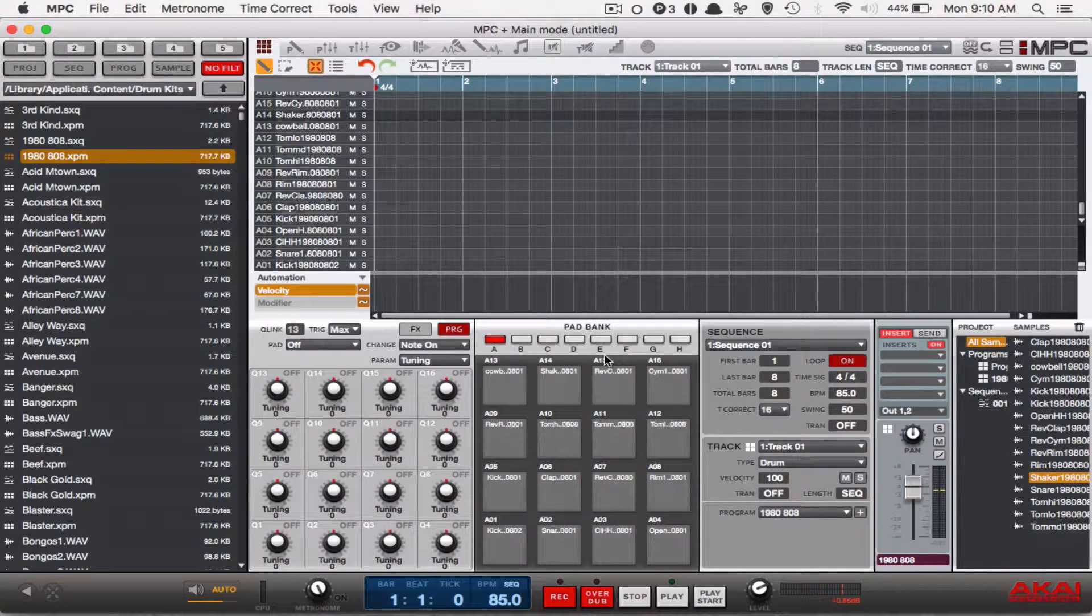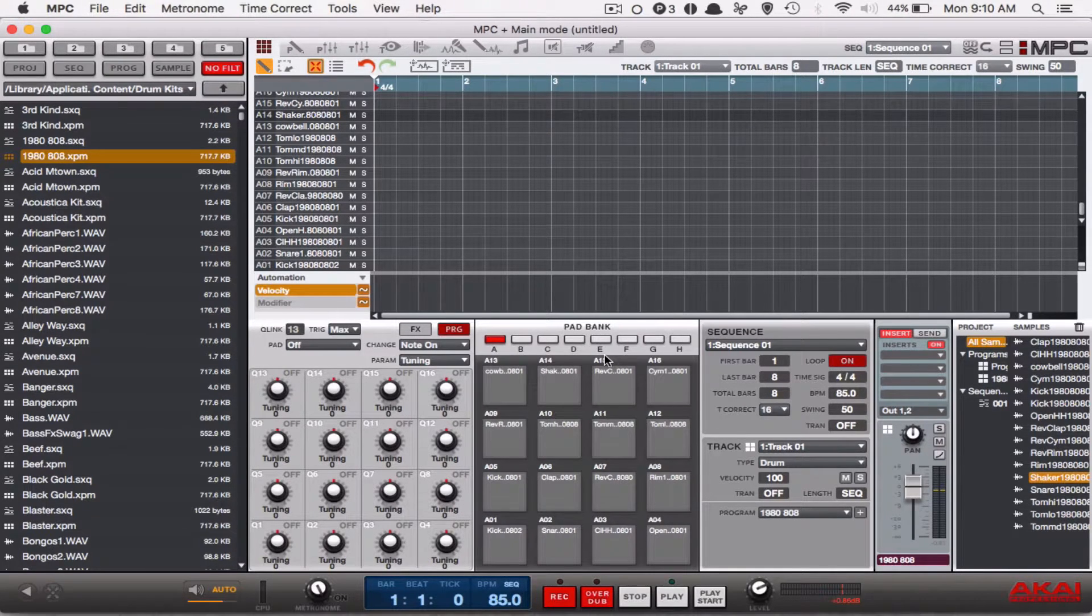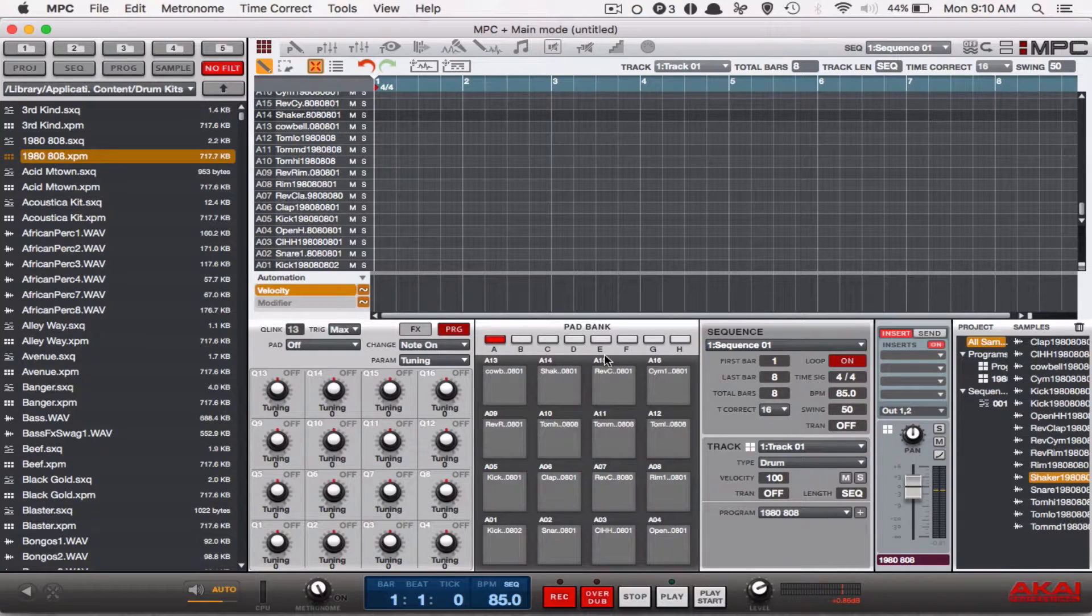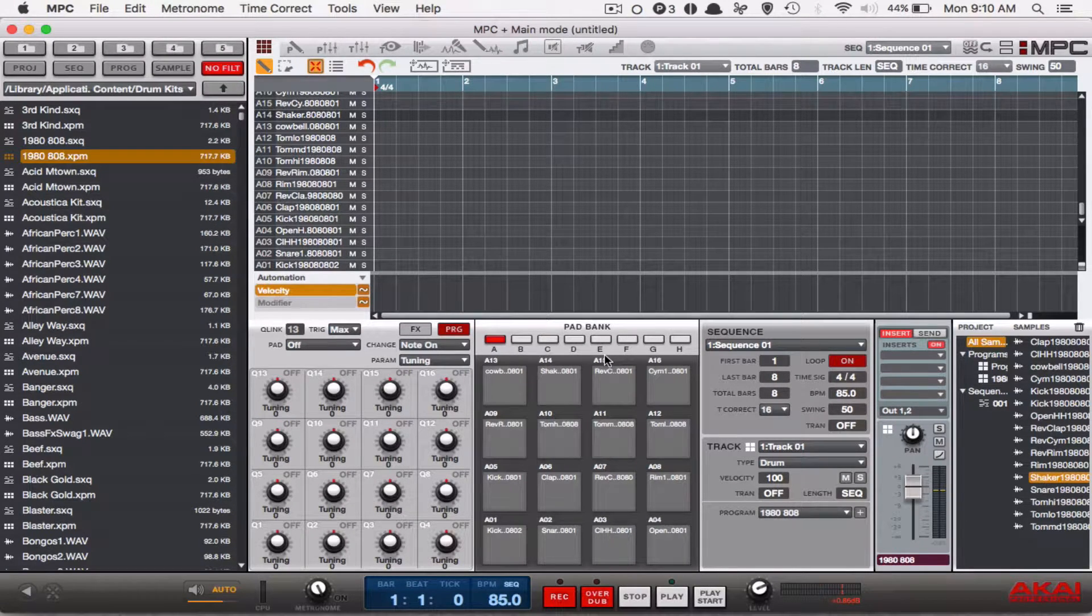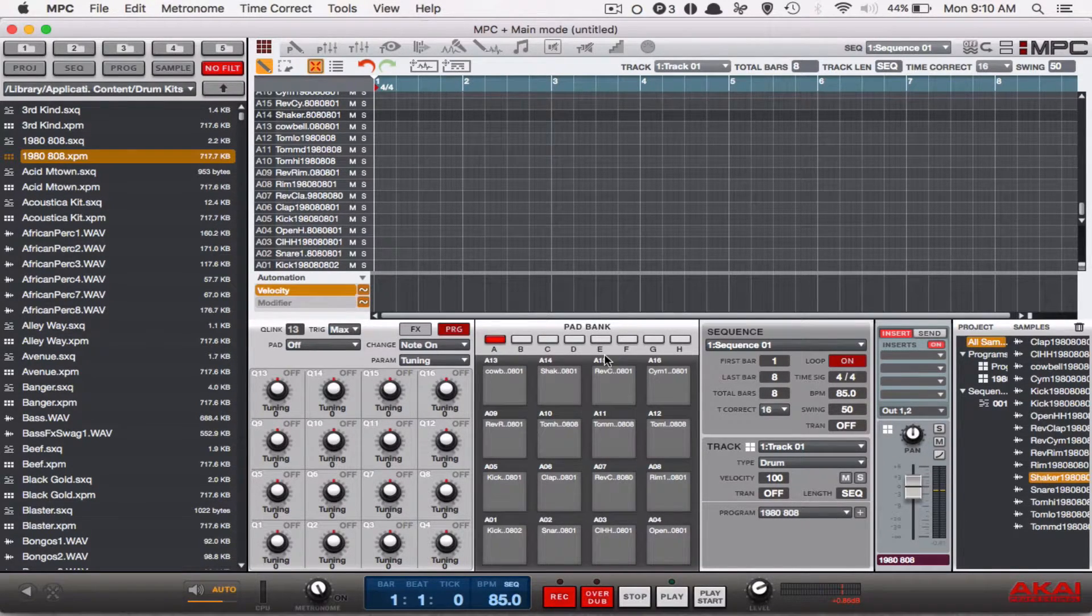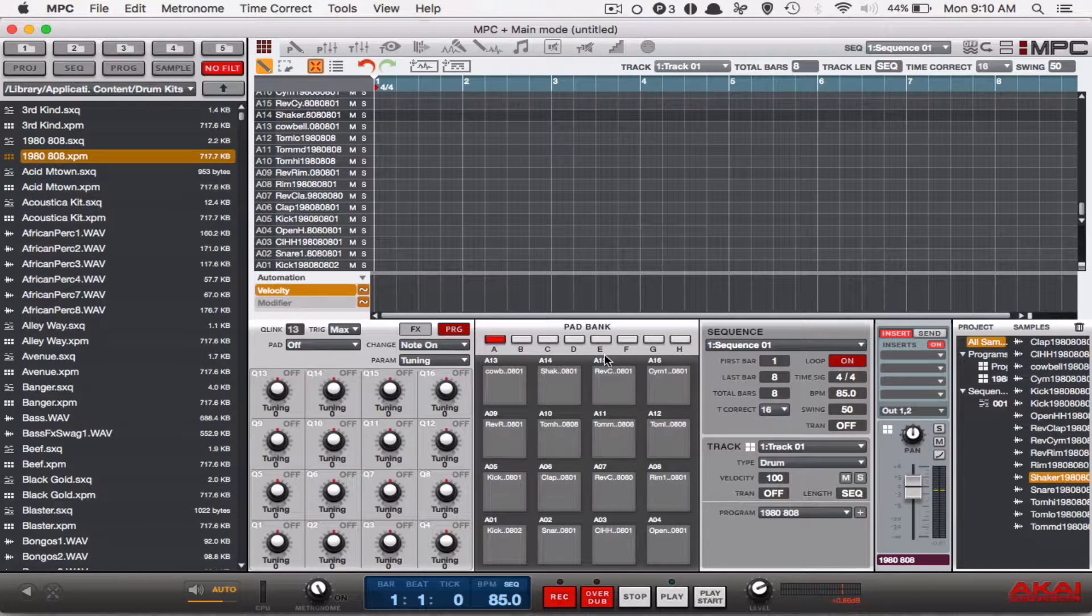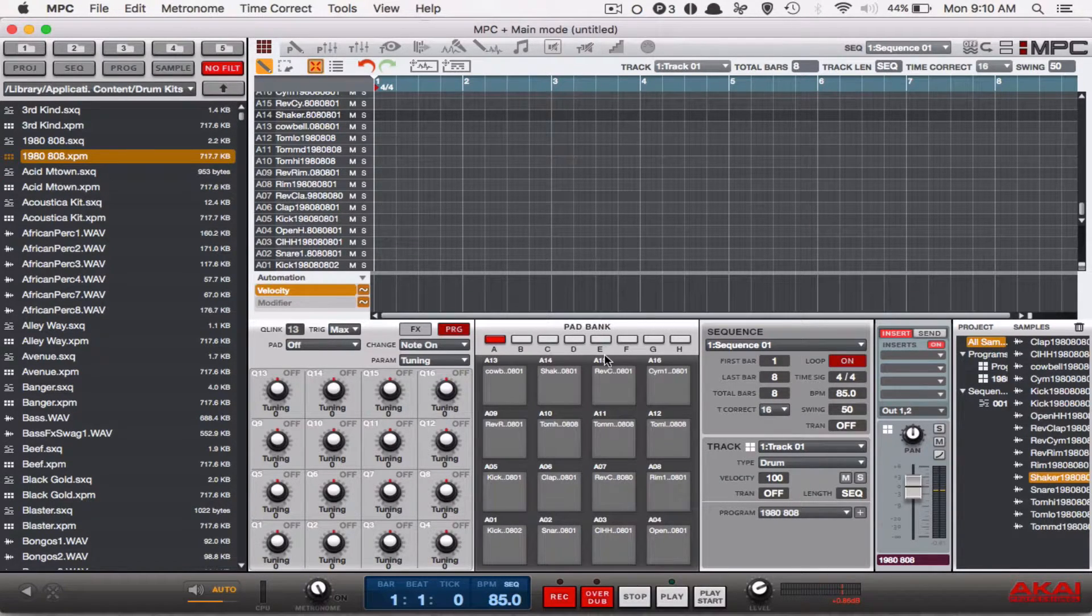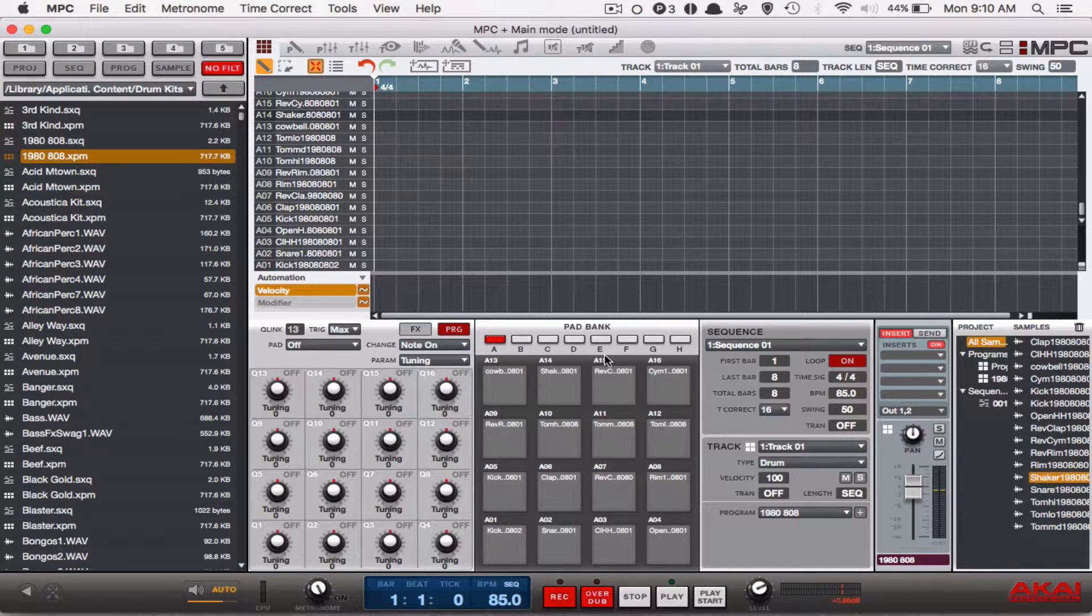you'll see an orange lettering that there's something under there called latch. What latch does is it basically locks note repeat. So you don't have to hold the note repeat button anymore. You can just hold the pad and it'll play your trap hi-hat rolls if that's what you're trying to get note repeat to do.